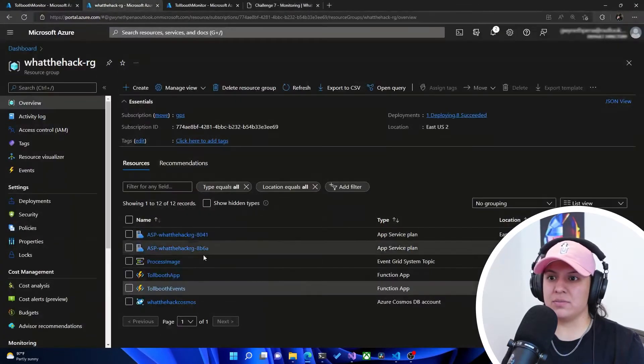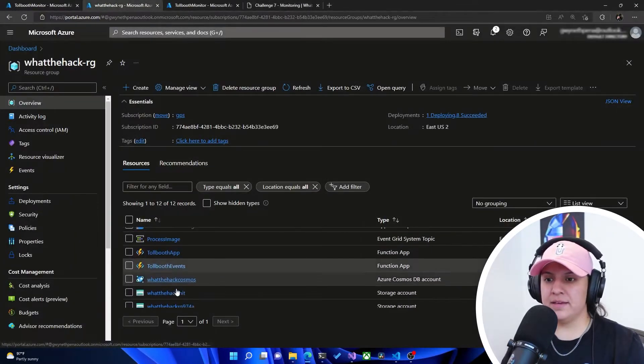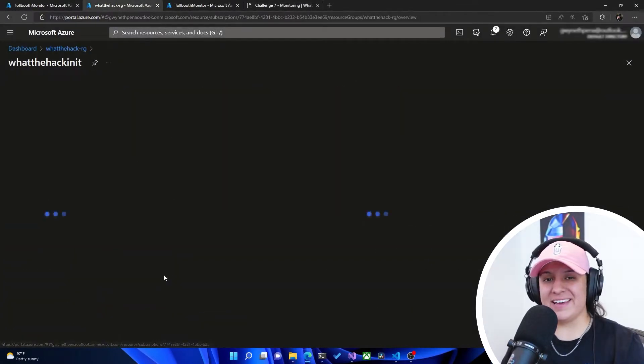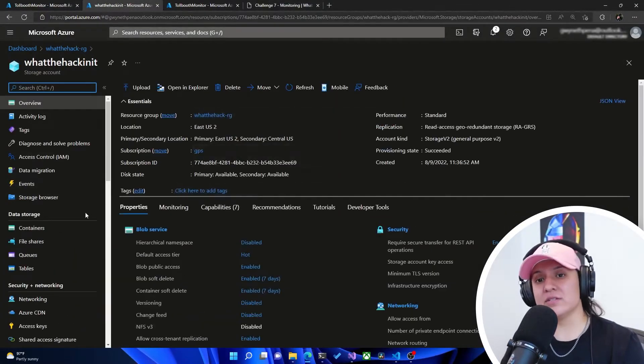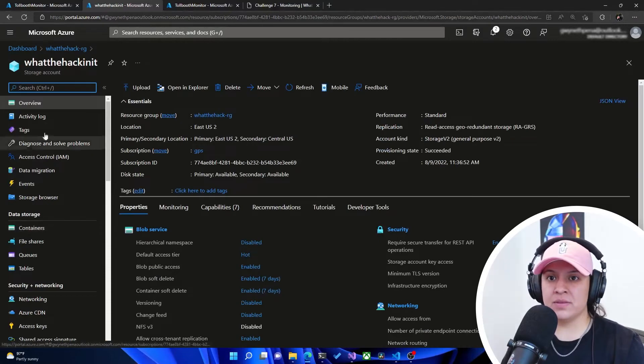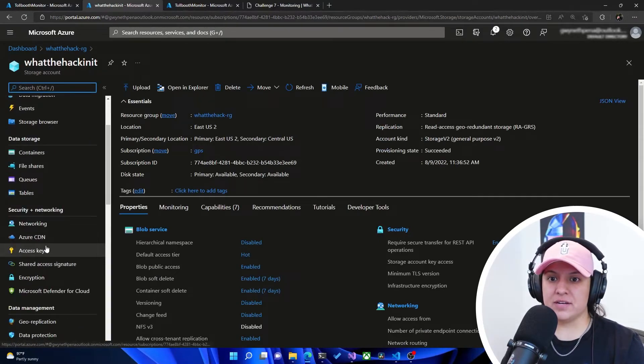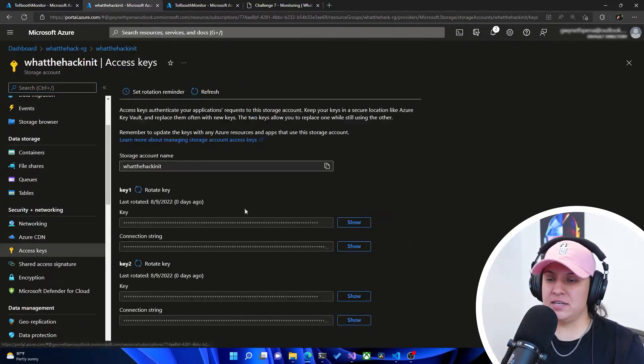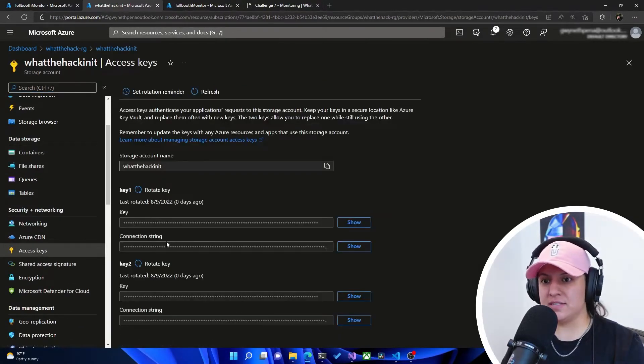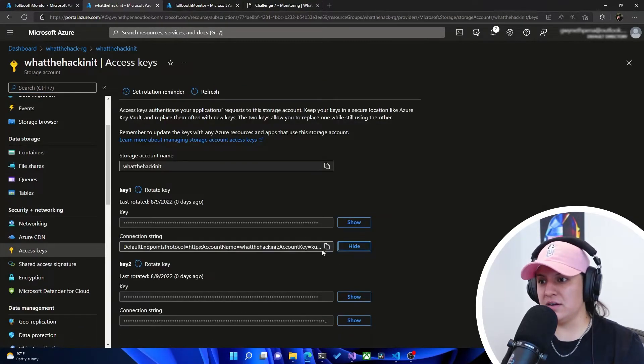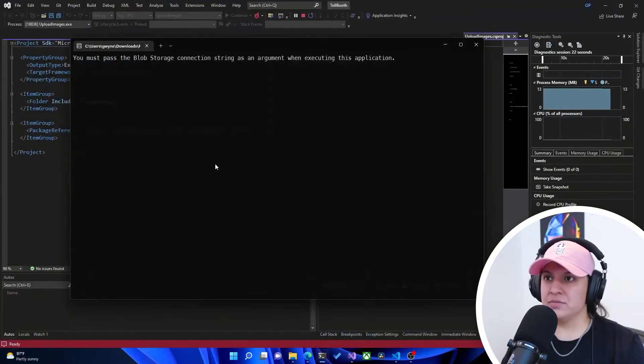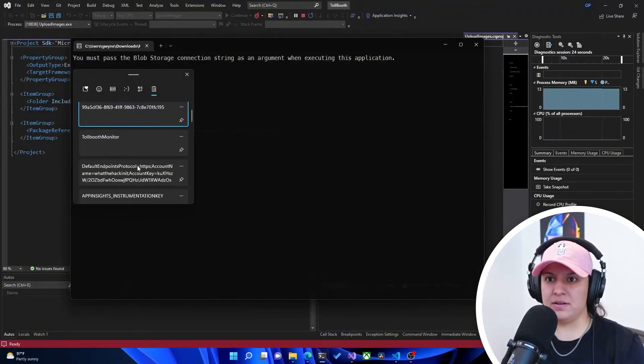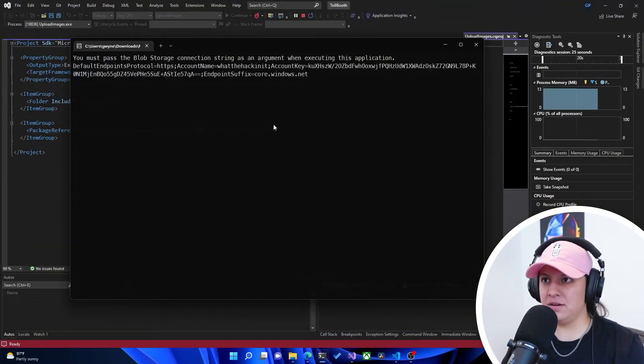It's telling us to provide a Blob Storage connection string, which is the connection string to that init storage account. So if I go back here and I go to whatthehack init, this is the one where we created those containers, right? On the left side, I have access keys, and then it's this connection string here. Awesome. So I already have it copied in here. It's this one here.